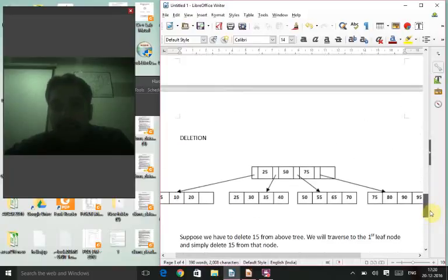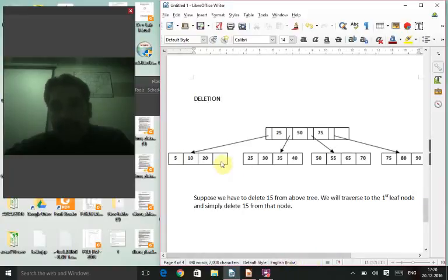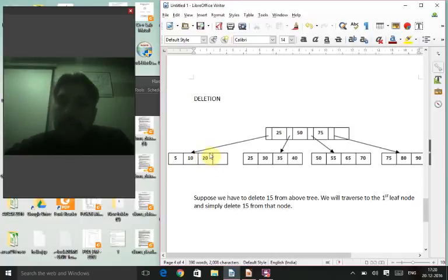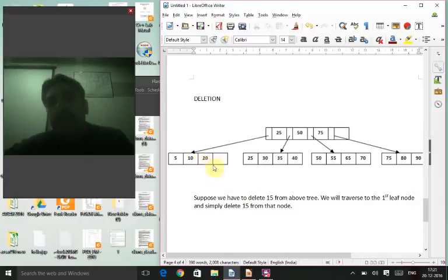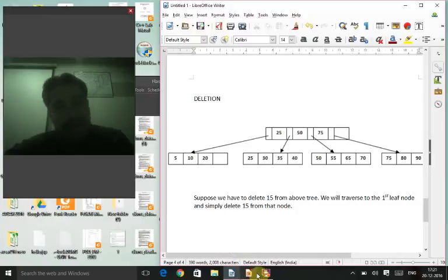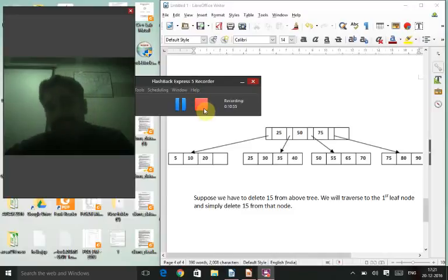For deletion, if we delete 20 from the tree it can be done easily because all conditions — the tree being half full and balanced — are still met. As an exercise: if 20 wasn't there and you had to delete 10, what would you do? Try it out and we'll address it if you're unable to understand. Good luck!